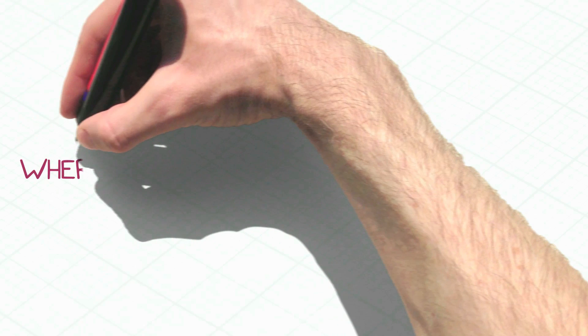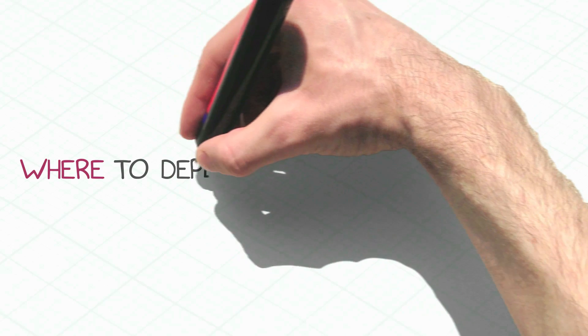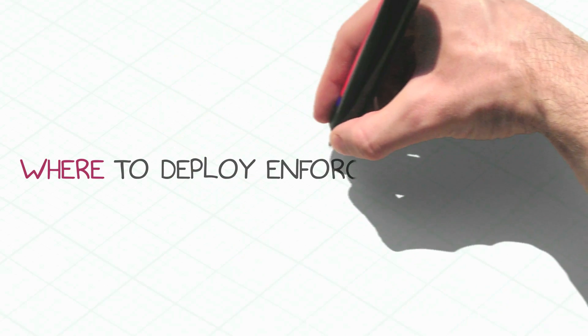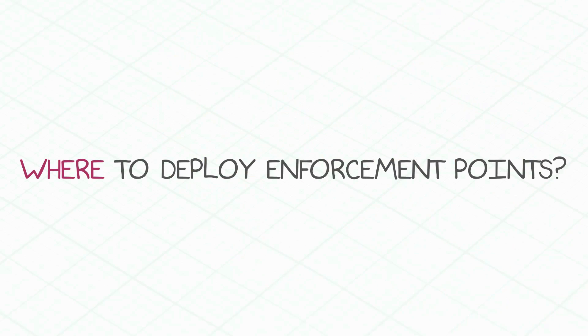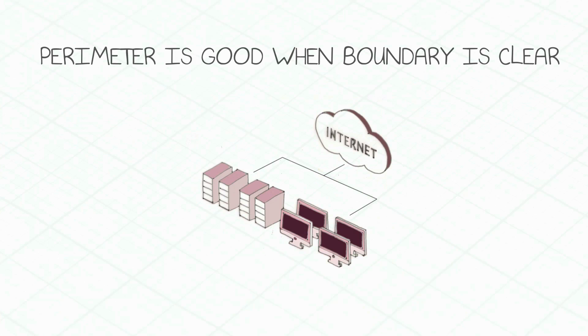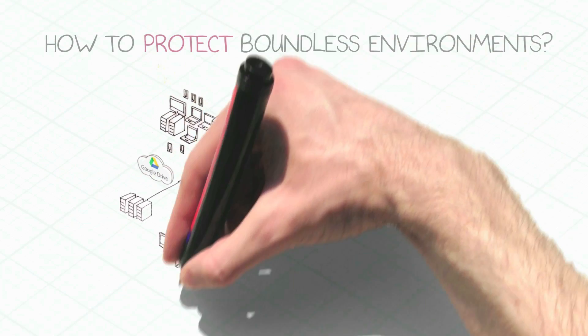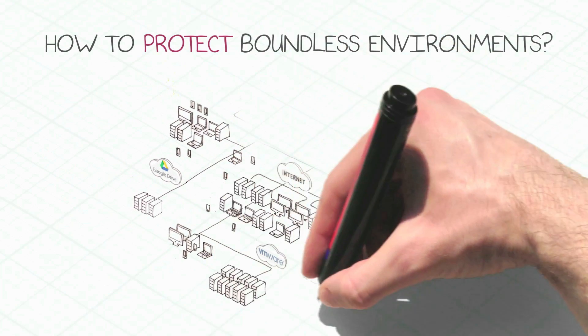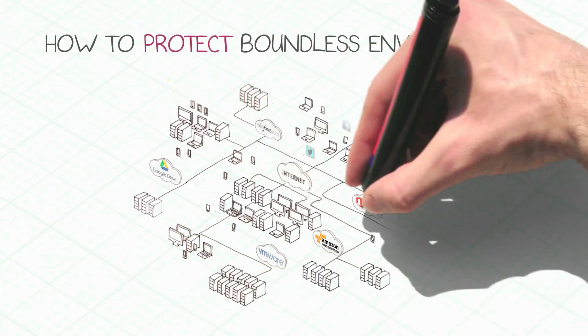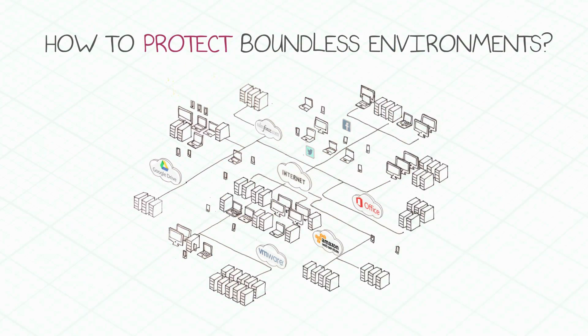One of the questions is where to deploy these enforcement points in our network. When networks were simple, we could enforce protections on the perimeter alone. But when perimeters are not well defined, where should enforcement points be deployed?